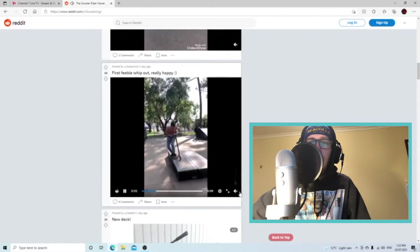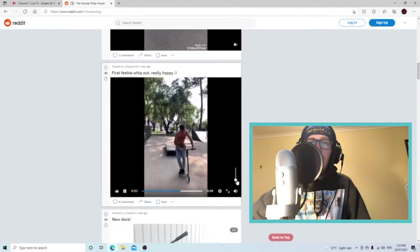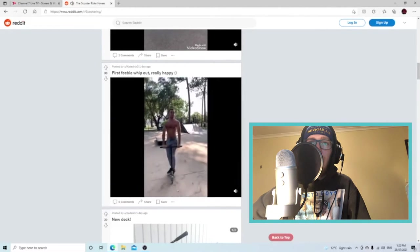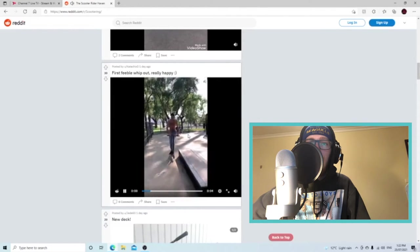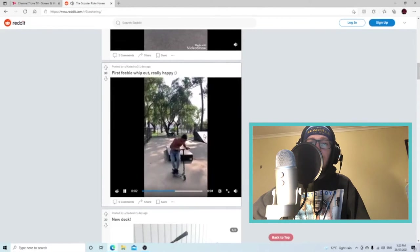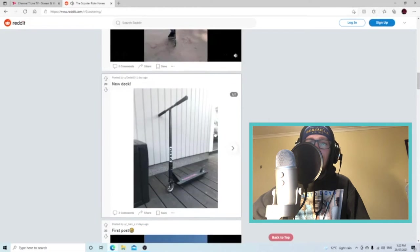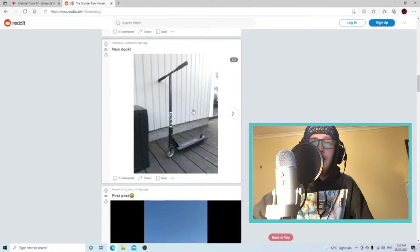You probably shouldn't have the sound on. First people whip out, really happy, nice man. It's good to see people learning some tricks.